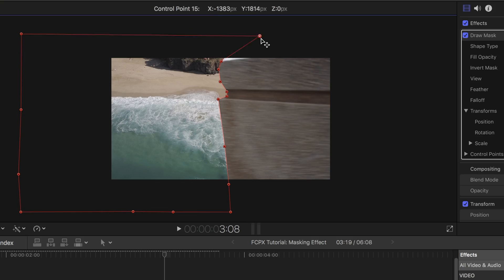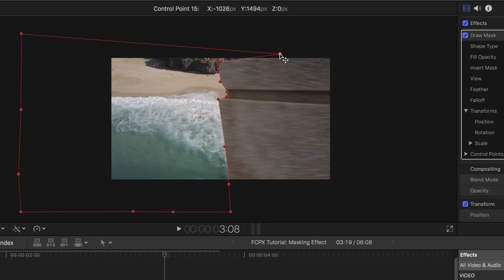What's up guys! I'm about to show you how to make one of my favorite transitions on Final Cut Pro X using the Draw Mask tool. Let's get started.